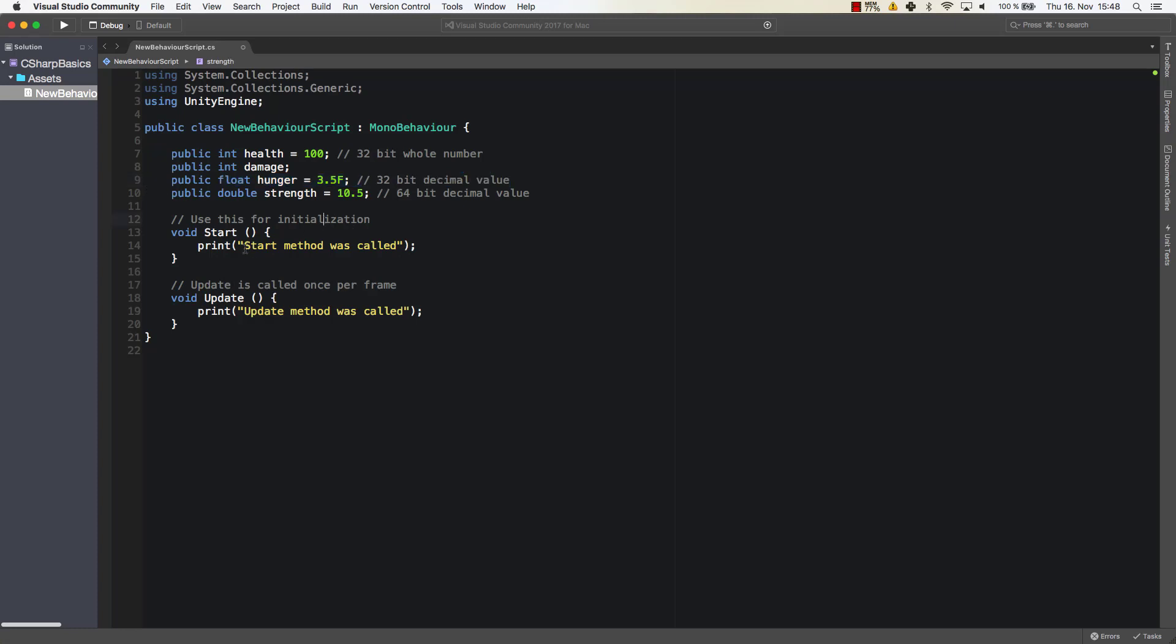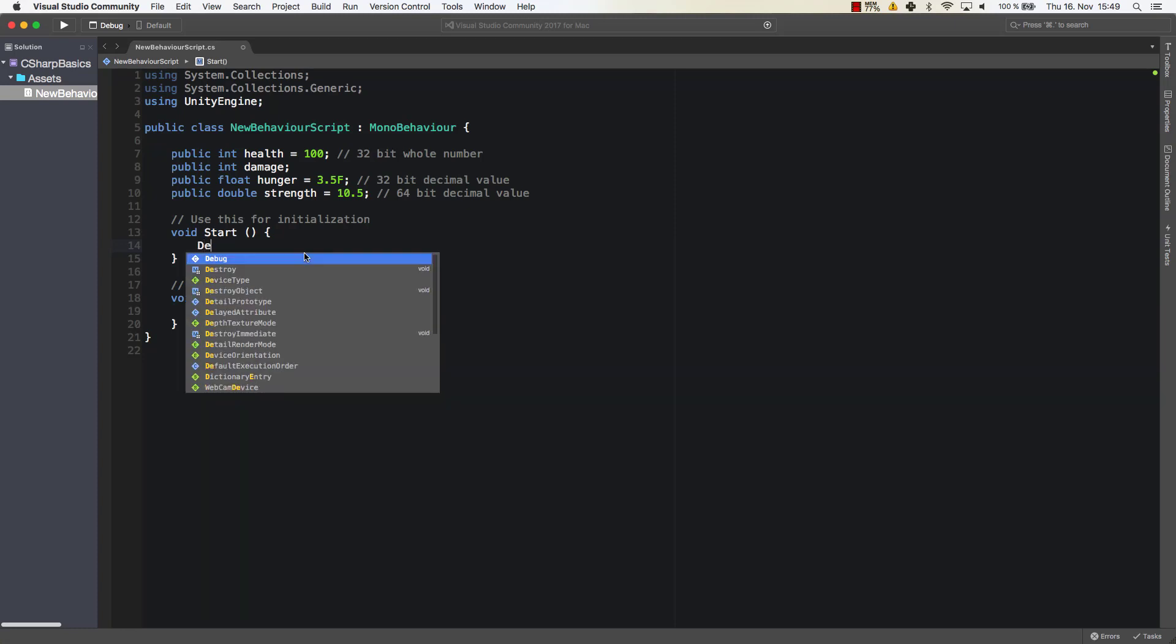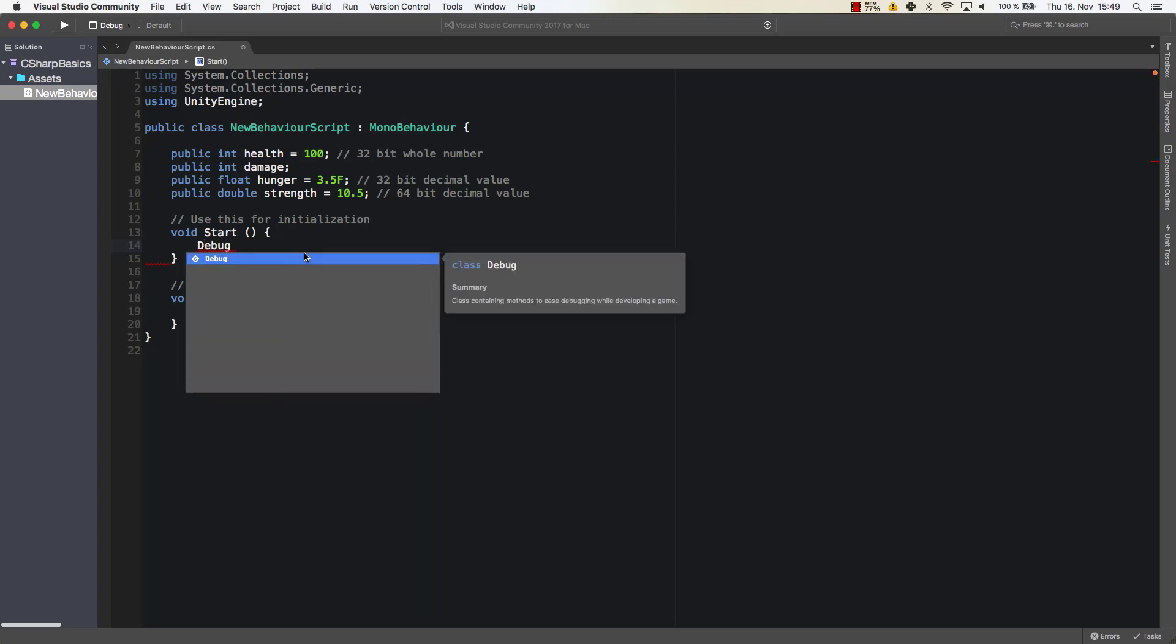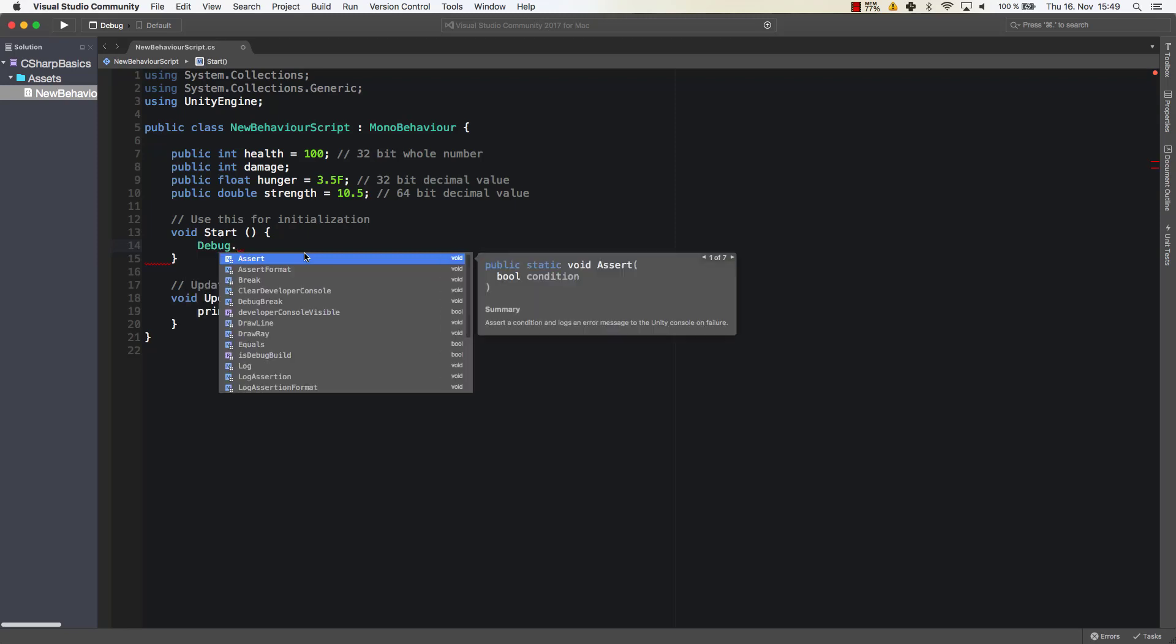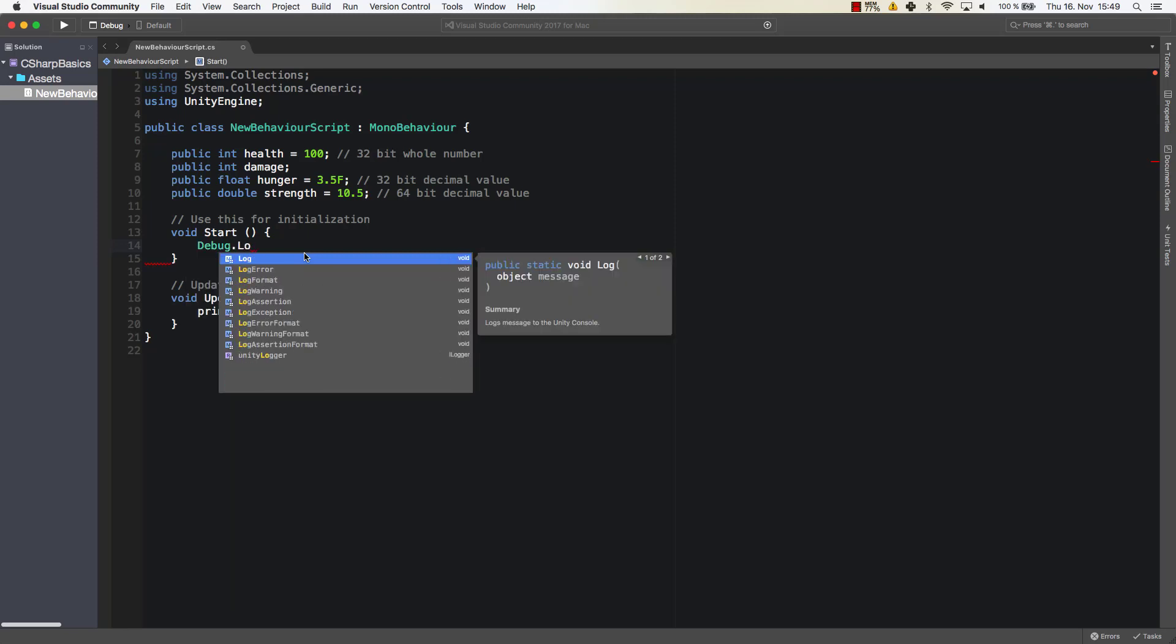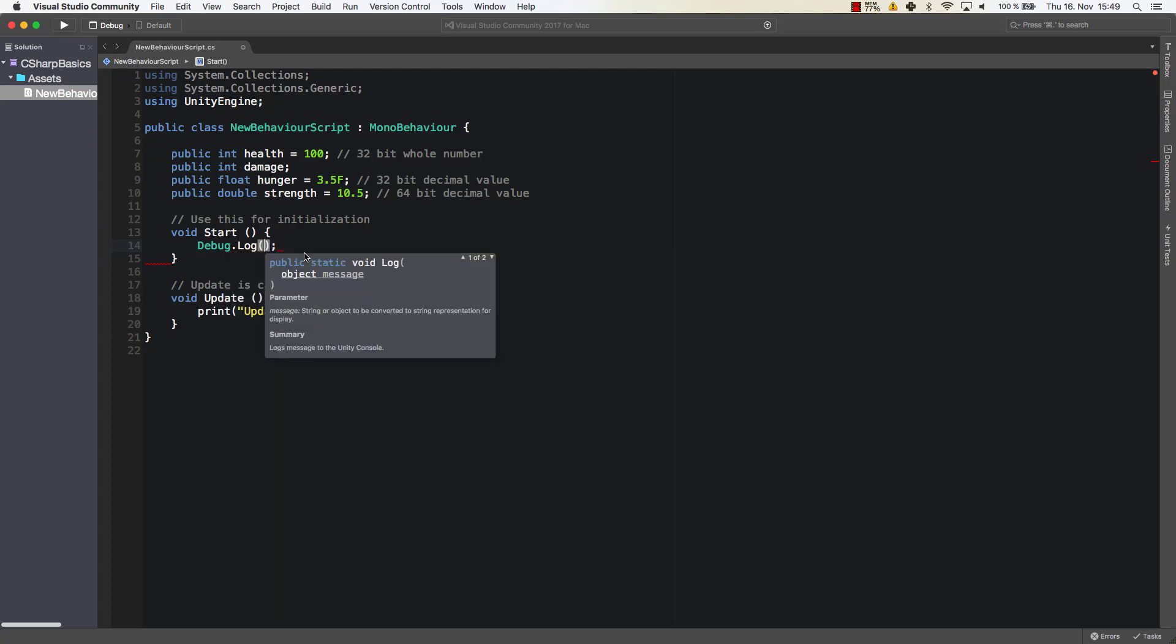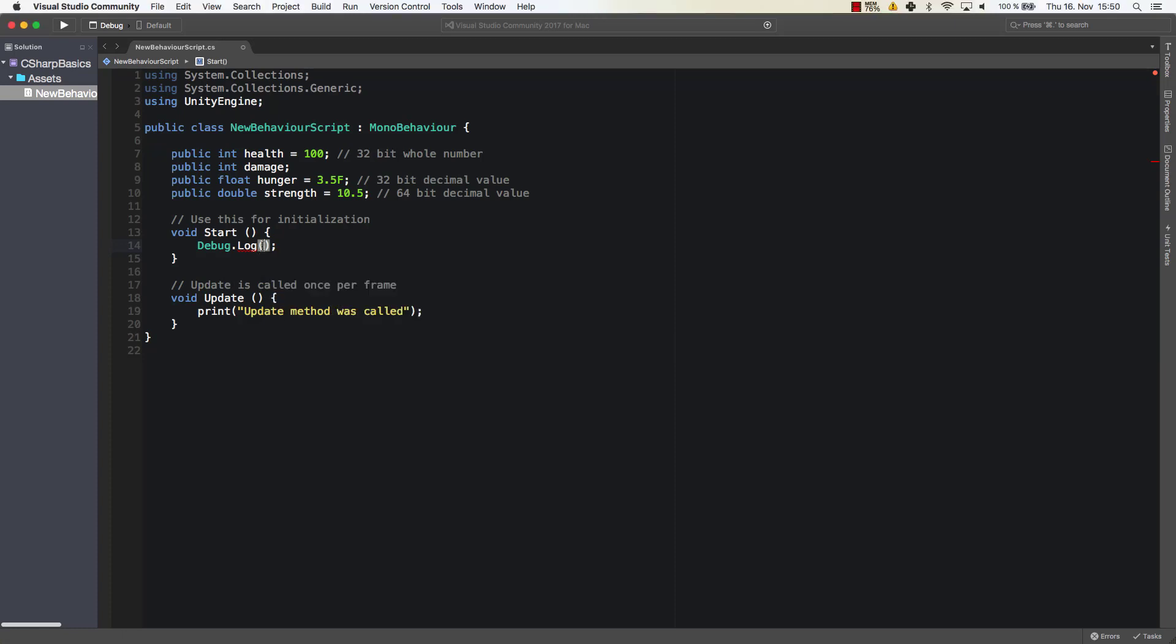Alright, so let's use those variables real quick. Let's debug those. We've seen we can use print here to simply print something onto our console, but we can also use the debug class which contains method to ease debugging while developing a game. So we can use debug.log which allows us to log the message to the Unity console. So in those terms it's pretty much the same thing.